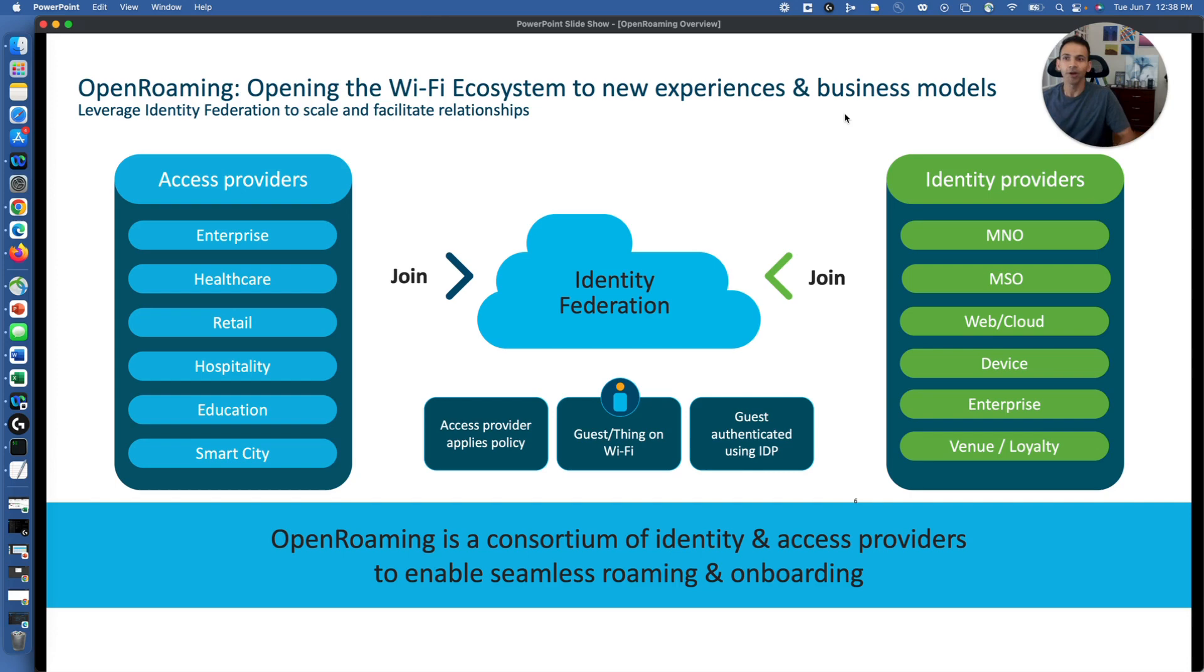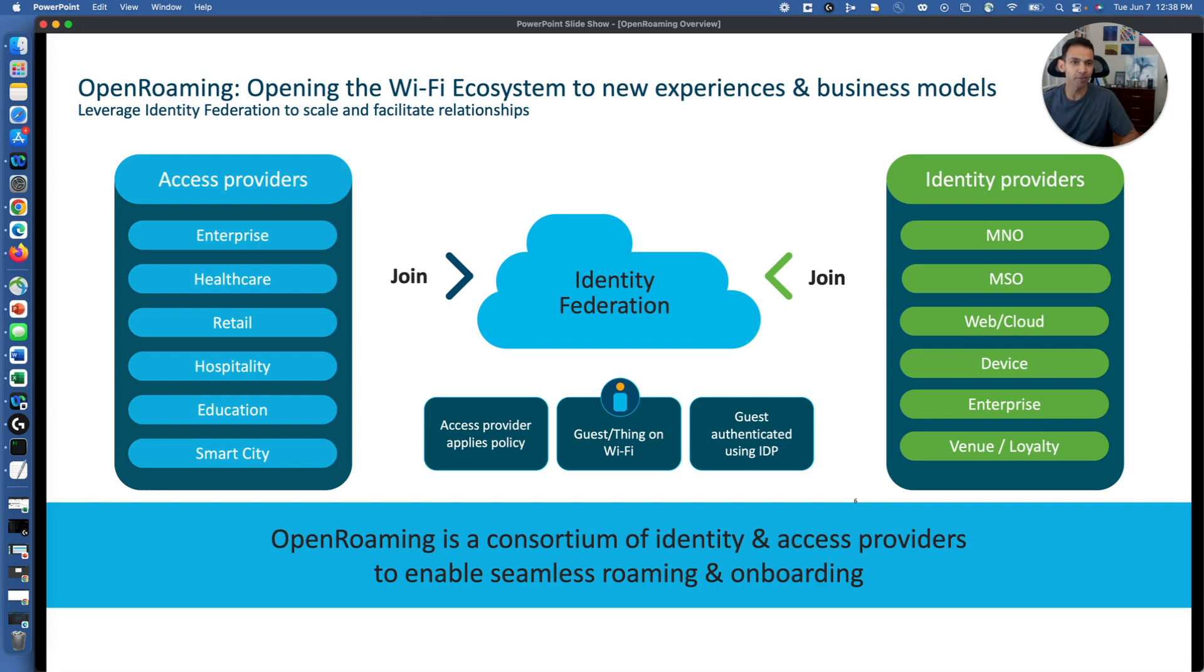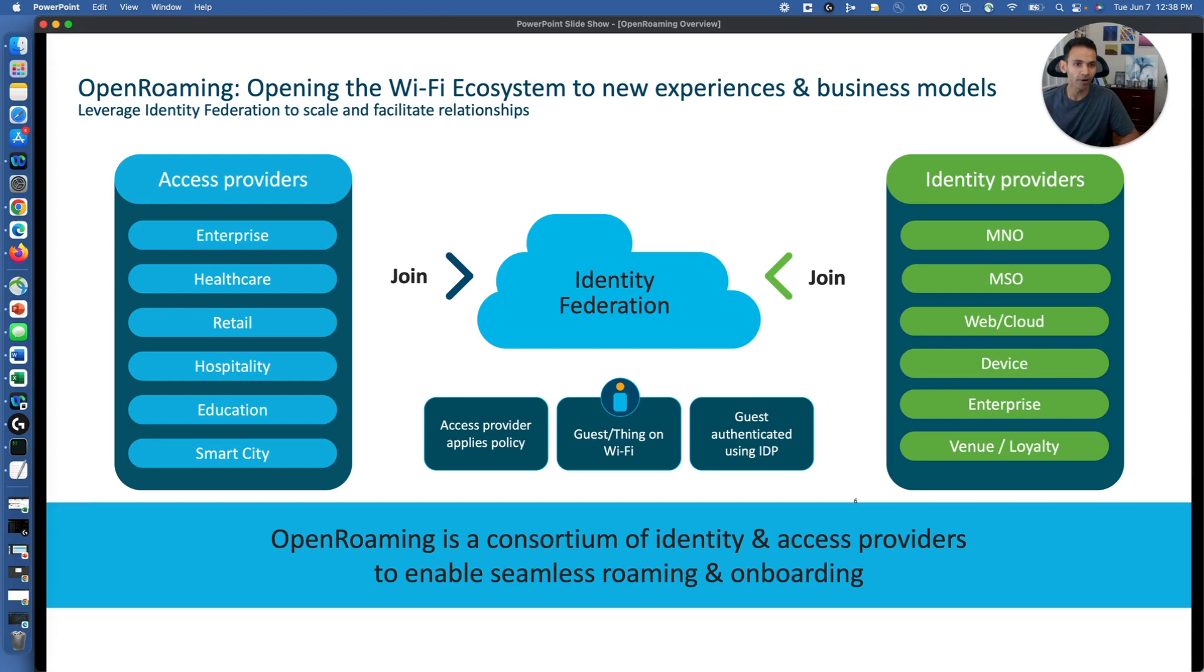So access providers from enterprise, healthcare, retail, hospitality, education, and smart city, all of those places we can have OpenRoaming. Service providers, web or cloud application that we have, devices or enterprise or loyalty app, all those could be identity providers.